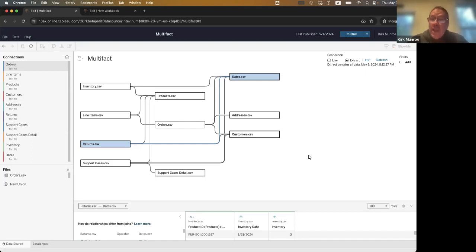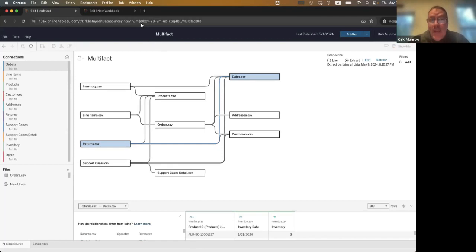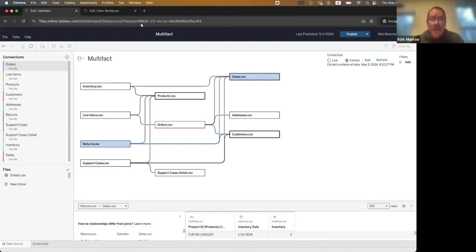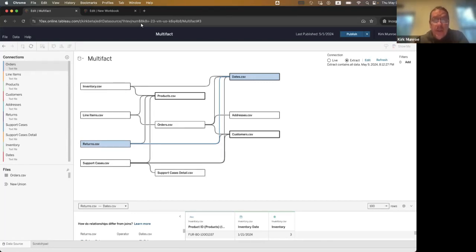One other thing I wanted to mention is you'll notice I'm in Tableau Cloud, a Tableau Cloud beta site. So this is a feature that's going to be available in Cloud, Server, and Tableau Desktop. It's available everywhere you love Tableau, and we think it's going to be a real game changer.